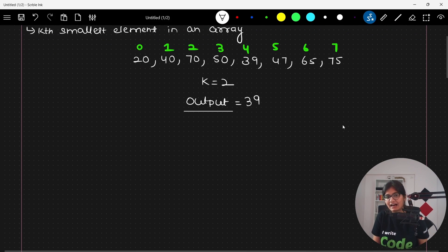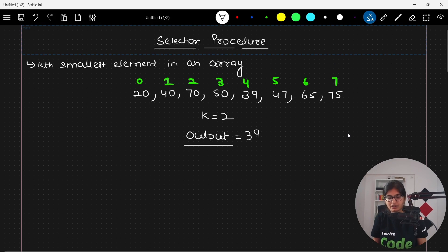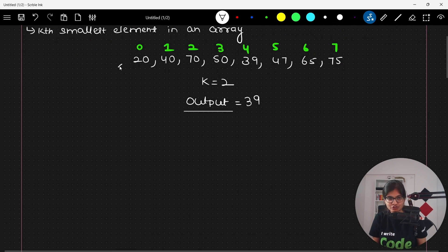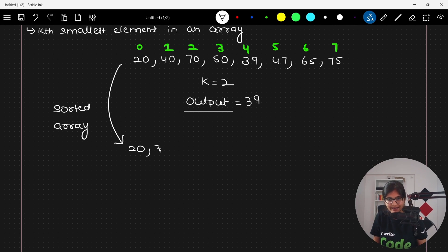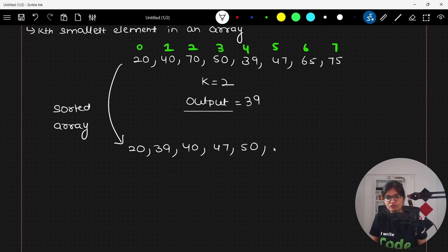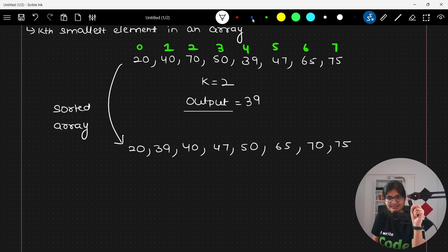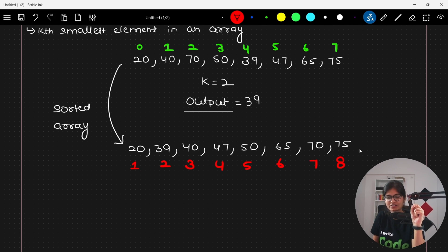Now the question is how we can approach this problem. If we see this array in sorted form, we get: 20, 39, 40, 47, 50, 65, 70, 75. So we can say 20 is the first smallest, 39 is the second smallest, 40 is the third smallest, and so on up to 75 as the eighth smallest element.